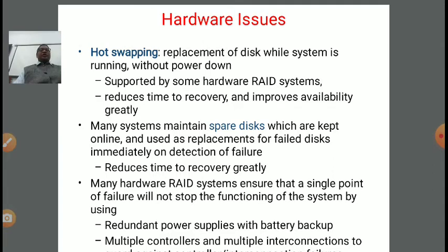It reduces time to recovery greatly. Many hardware RAID systems ensure that a single point of failure will not stop the functioning of the system.